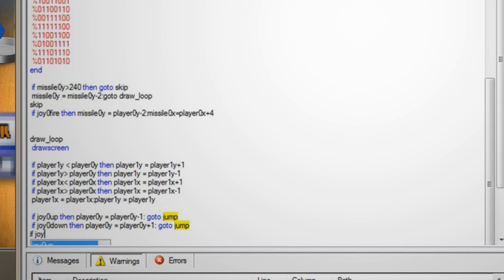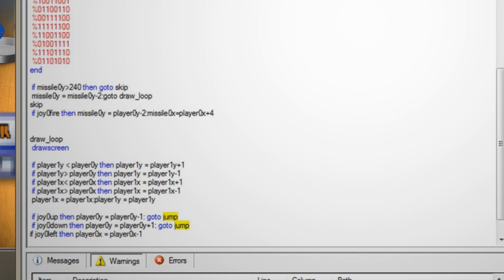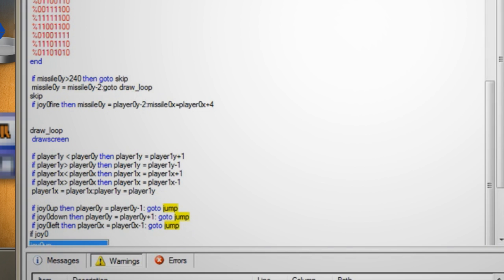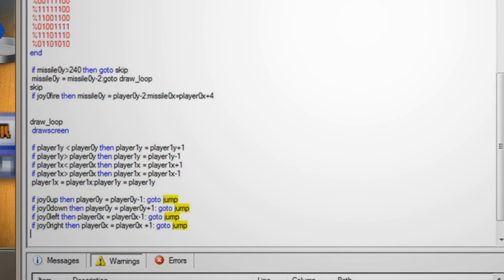Hit enter again and type if joy0 left then player0x equals player0x minus 1 colon go to jump. Hit enter again and type if joy0 right then player0x equals player0x plus 1 colon go to jump. Now as you can see we're telling these lines to go to a jump function.